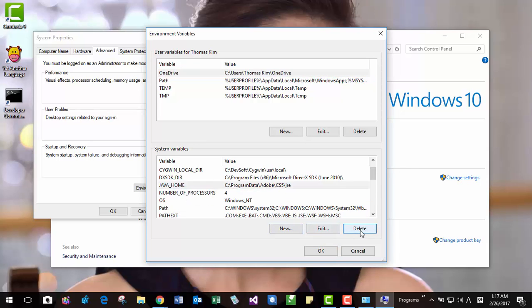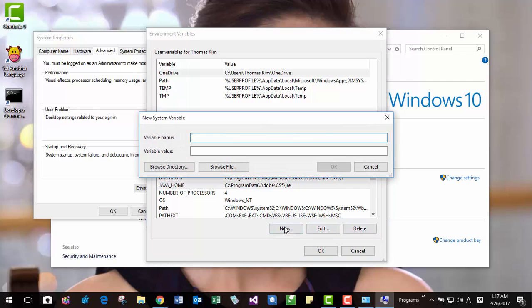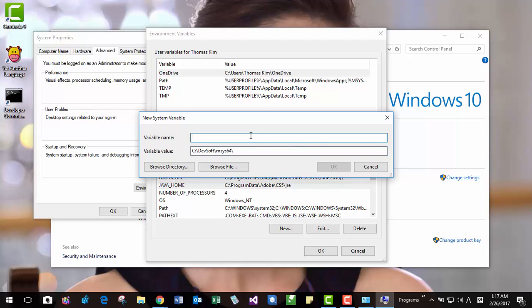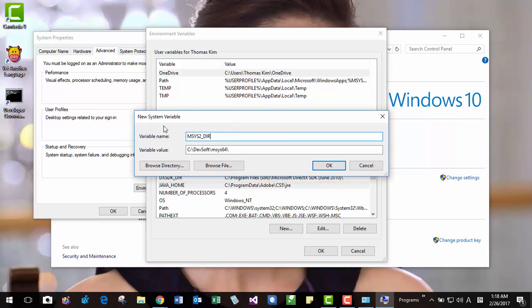You can make an environment variable like MSYS2DIR like this. If you don't have it, you can make a new one and paste the path. You can probably enter like this. Make a system variable named MSYS2DIR like this.